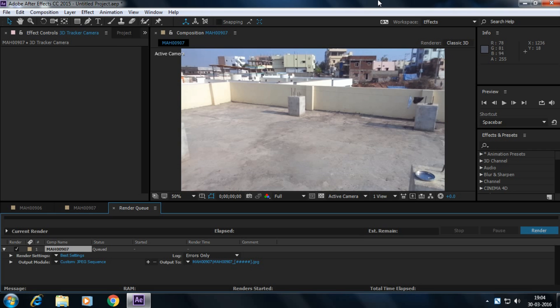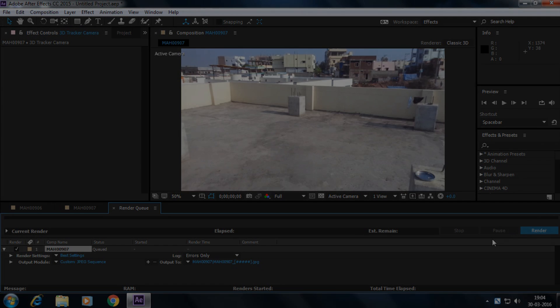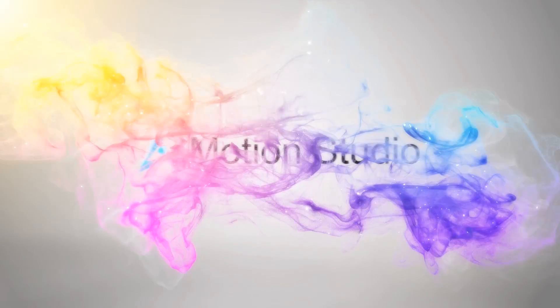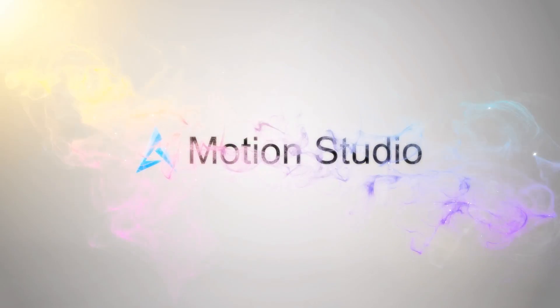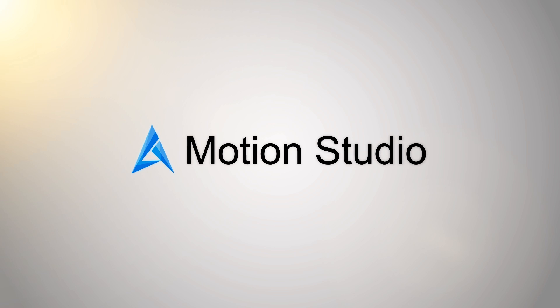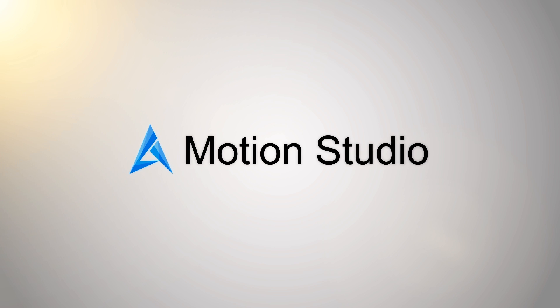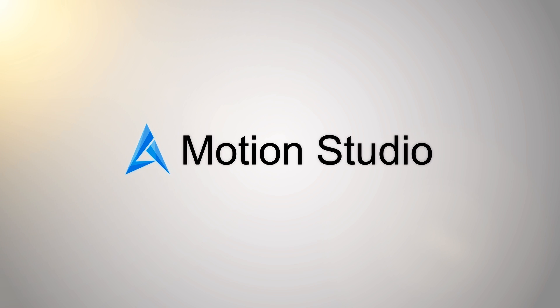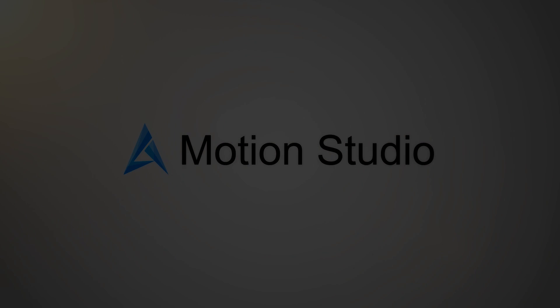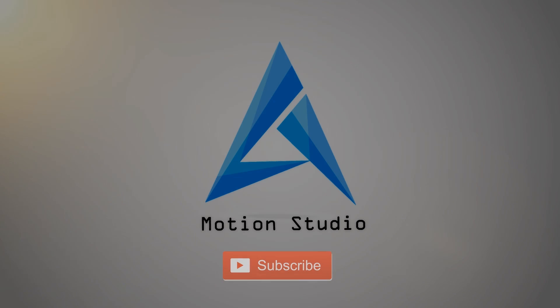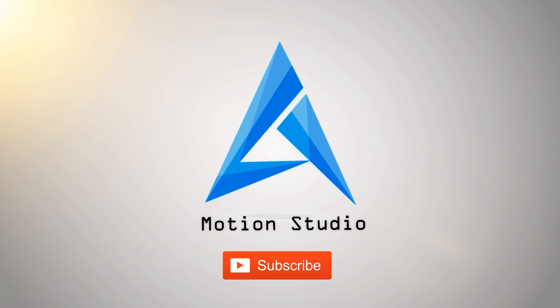In the next video, I'm going to show you the next part of the Cinema 4D tutorial. Until then, stay tuned to my channel to get updated. Don't forget to hit like and subscribe to our channel. Thanks for watching.